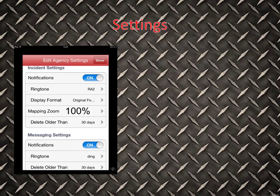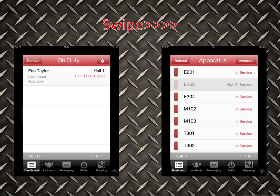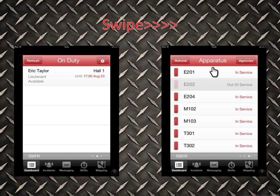Once you've edited your Agency Settings, click Done. When you're on the Dashboard, if you simply swipe your finger across your smartphone you'll come to two other individual windows. The first window — the On Duty window — will show you a list of who's on duty, such as a duty officer or duty crew. Swipe over one more and it'll bring you to the apparatus window, showing all our apparatus in the fleet and which ones are in service or out of service. Engine 202 is greyed out and out of service.